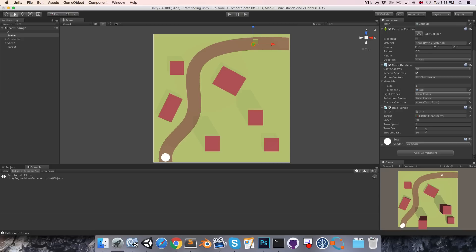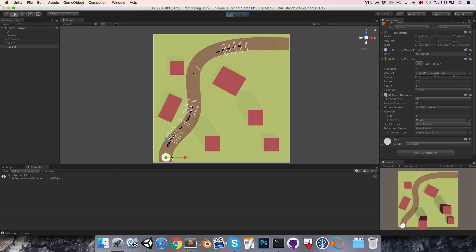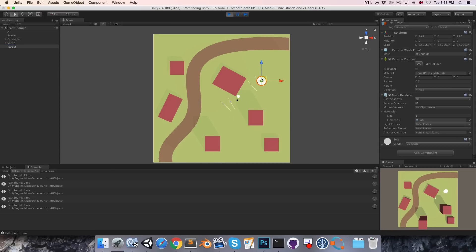Let's just try this with a slightly higher speed and maybe a greater stopping distance. And hopefully it will still work just as well. Very nice.